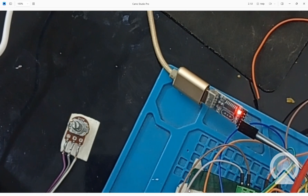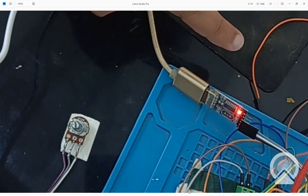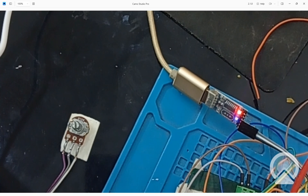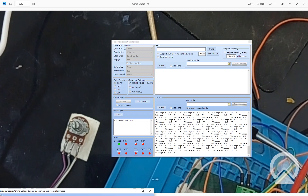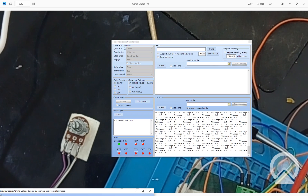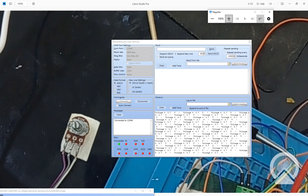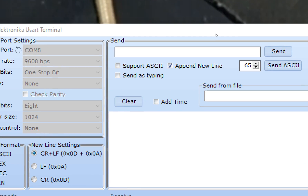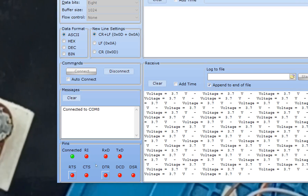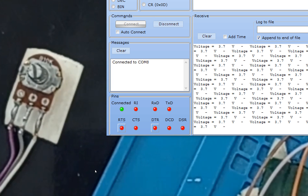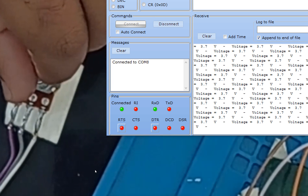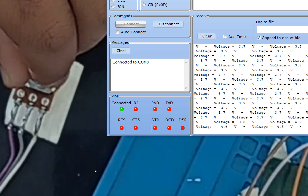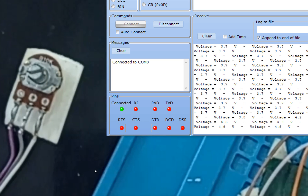This is our potentiometer and that is the USB to TTL device. Let me show you what we are getting on the terminal. This is our USART terminal. See that right now it is showing a voltage of just 3.7 volts. Now we rotate the potentiometer and it is increasing to 4.6, and the maximum is 5 volts.